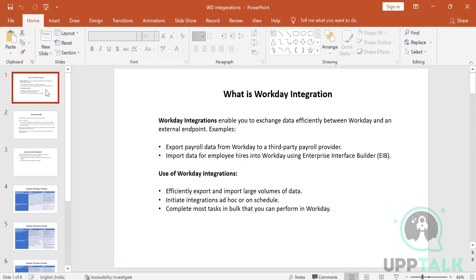We export payroll data from Workday to a third party, or import data from employee hires into Workday using EIB. Workday integrations let you efficiently export and import large volumes of data, and you can initiate integrations on an ad-hoc basis or on a schedule as per your requirement.